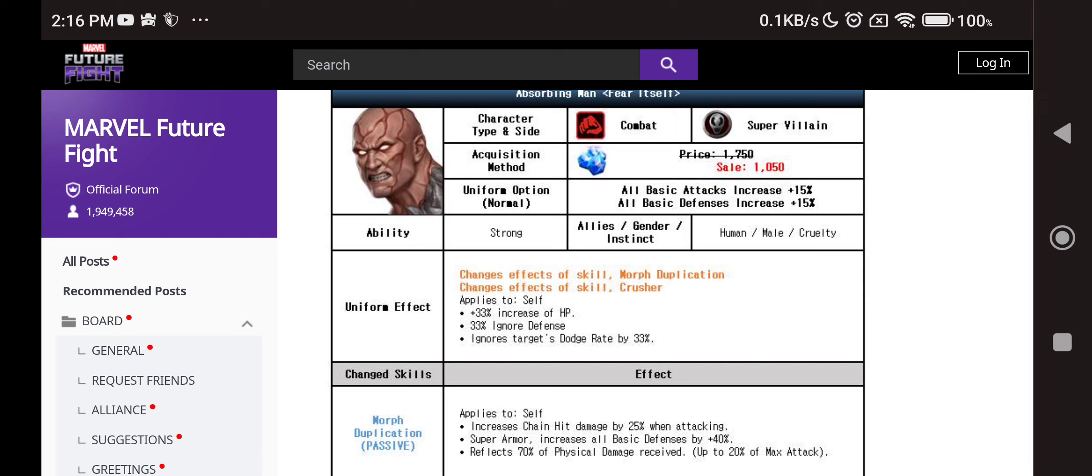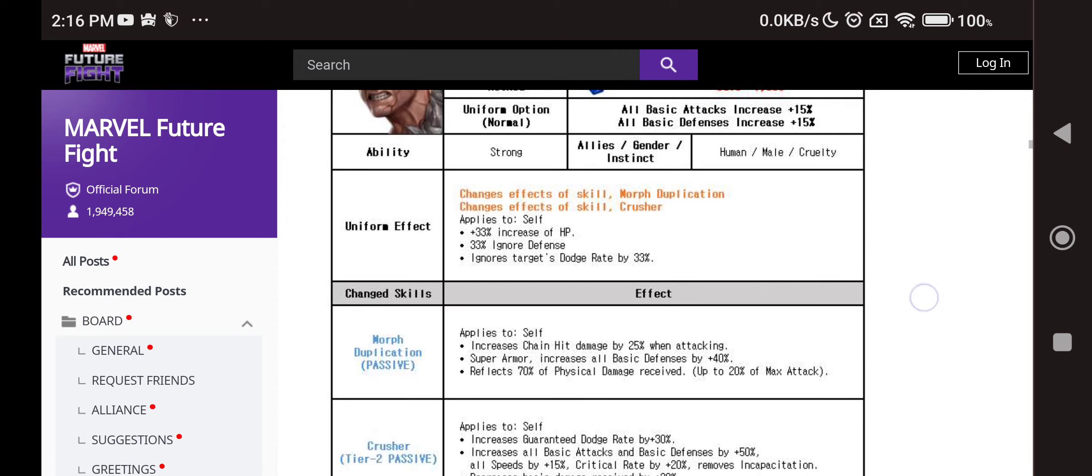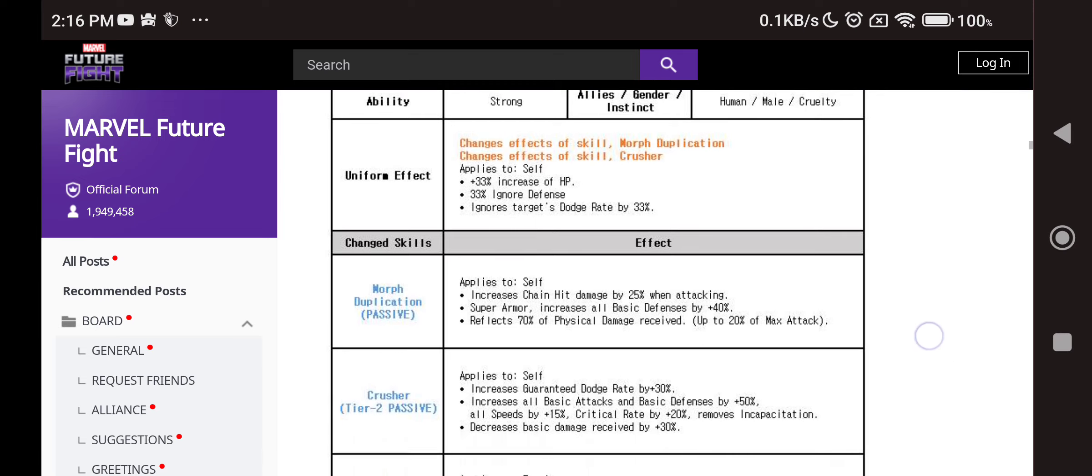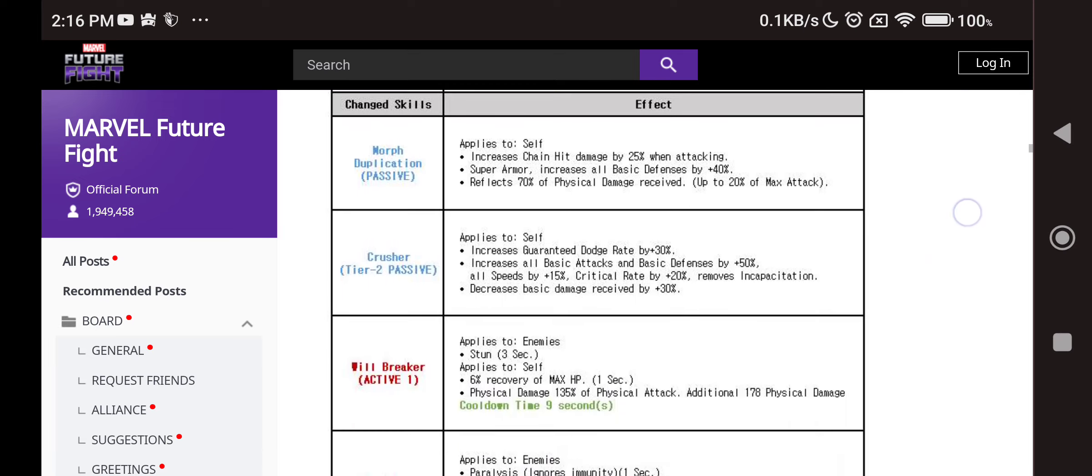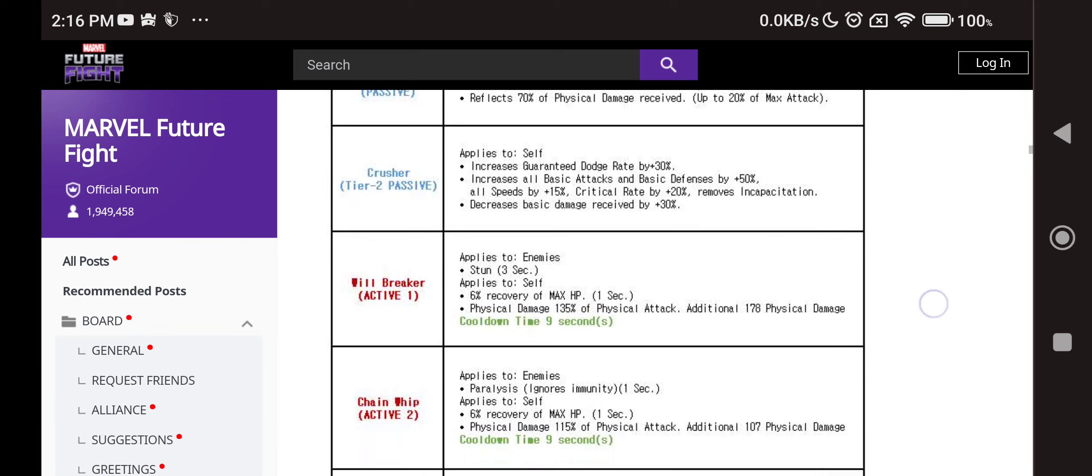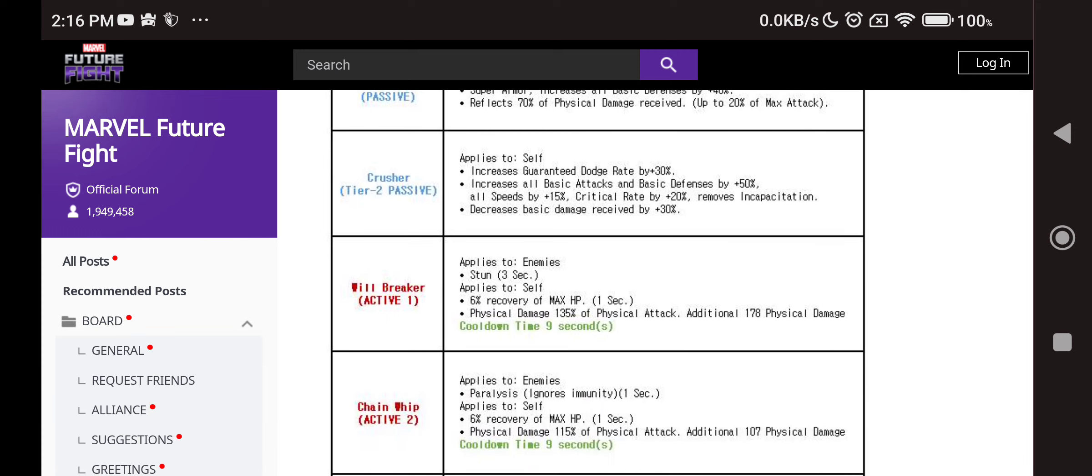We have Absorbing Man finally getting an upgrade, it's been a long time. He really sucks outside of Shadowlands, but let's see what he does. So 33% of max HP recovery, 33% ignore defense, and then 33% of ignore target dodge rate. 25% chain damage, super armor, all defense increase by 40%, and then reflect physical attack which is going to be crucial in alliance conquest. We have guaranteed dodge rate 30%, all attack or defense increase by 50% and the frenzy buff which is nice on the tier 2 passive, applying automatically when you enter the battle which is great.